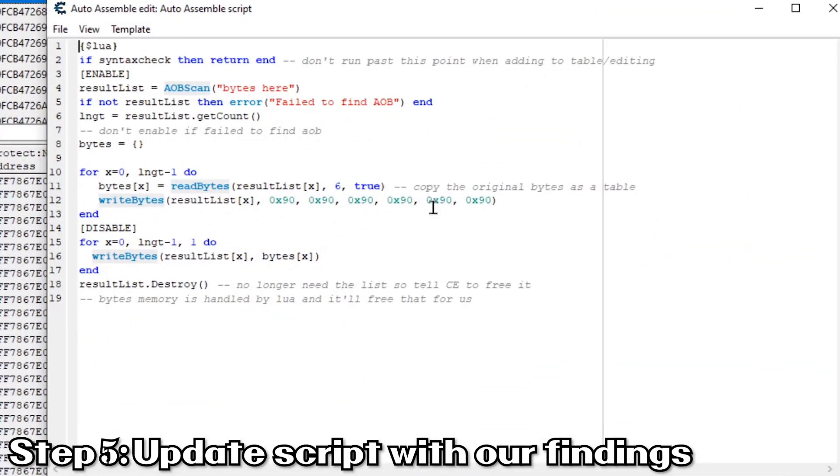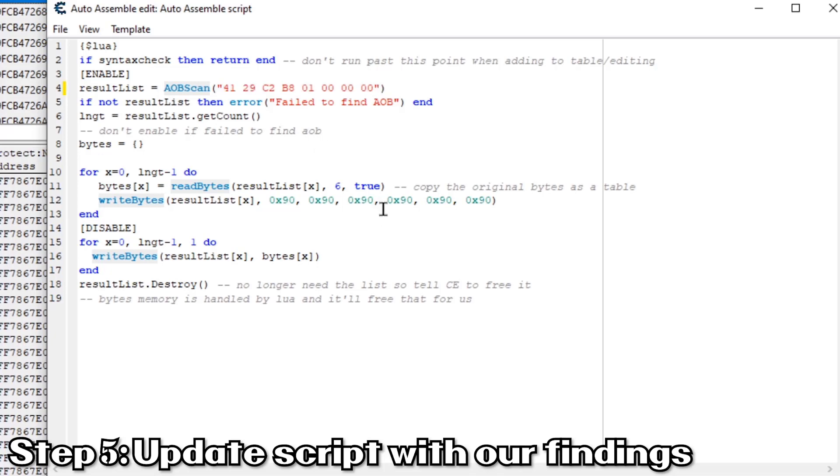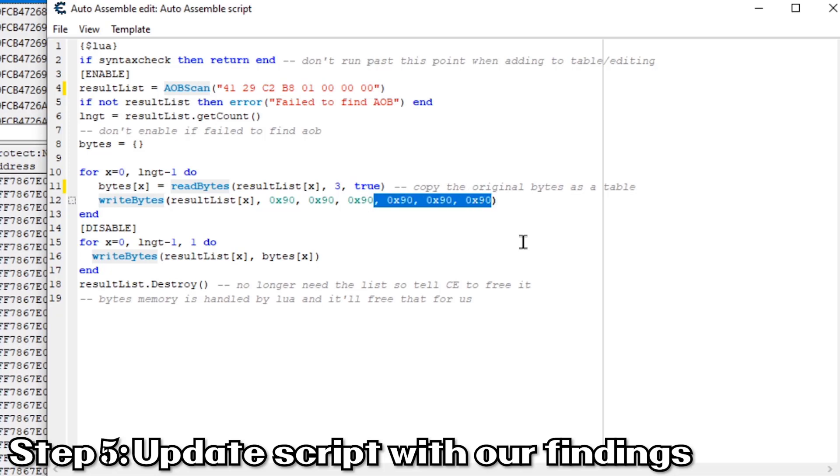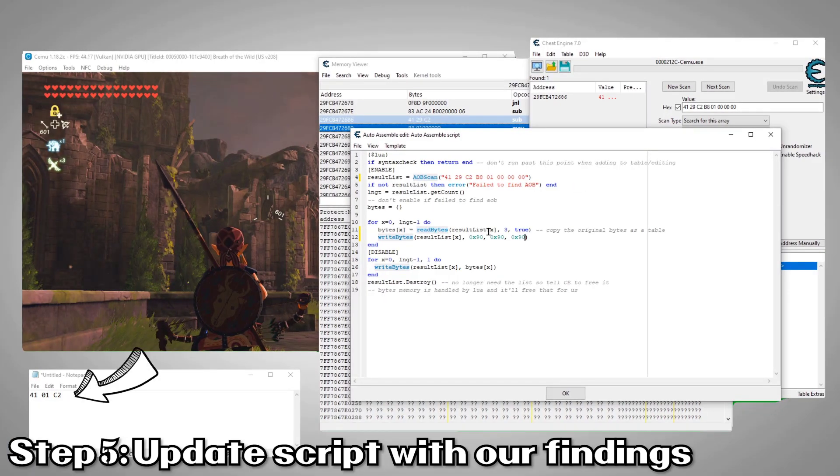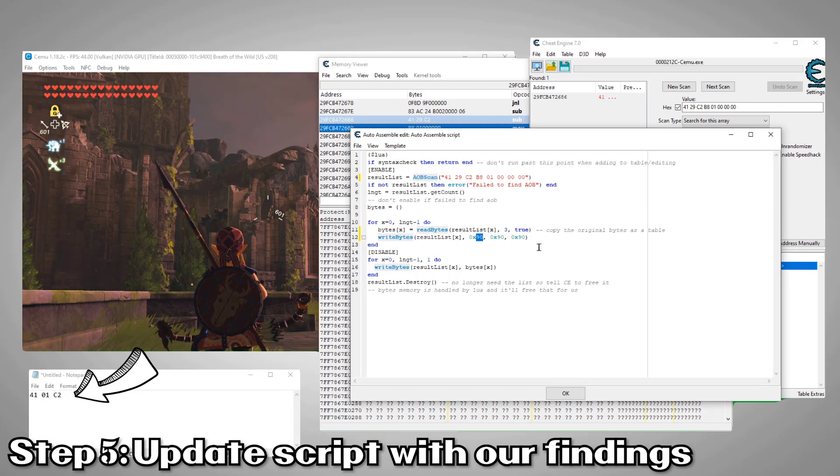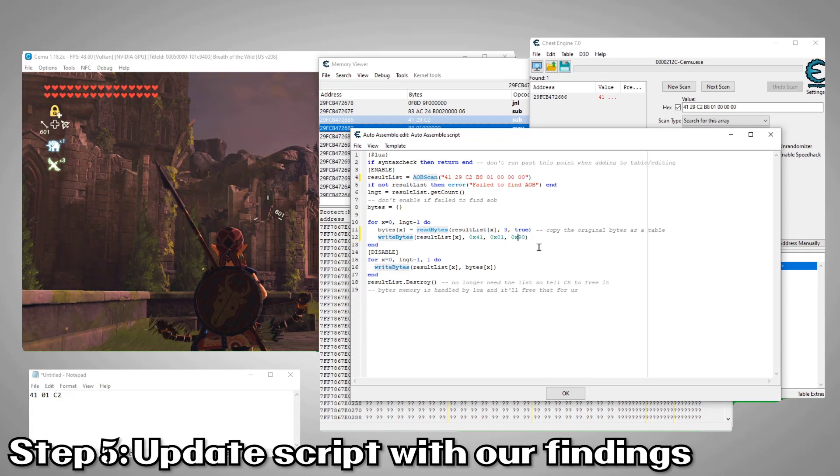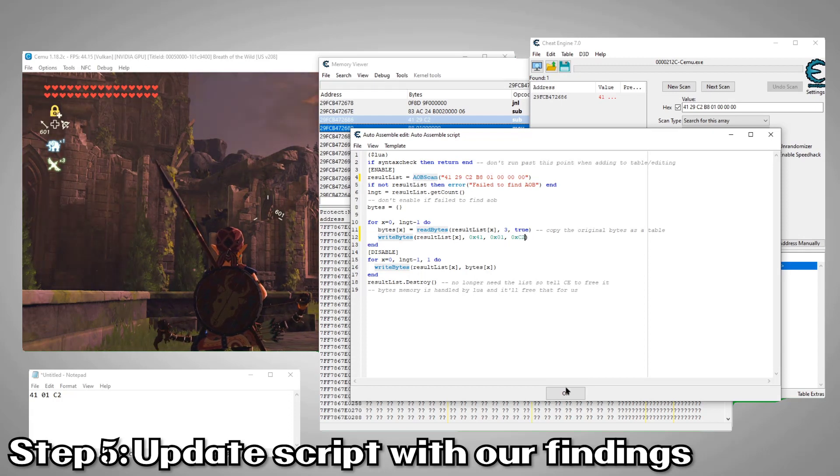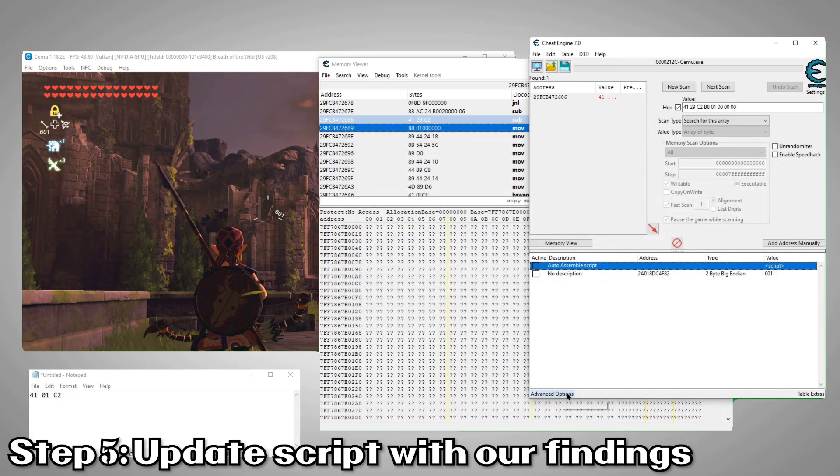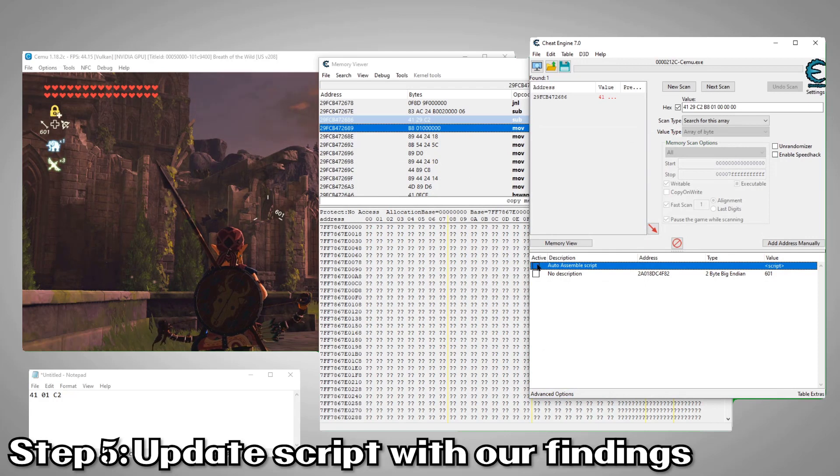Now we've got what we need to get our script up and running. Here is where we'll enter our bytes. This section of the script performs a scan for these bytes. Here we need to enter how many bytes are in the instruction we want to modify. In our case, it's three. Finally, we'll modify this section to match the bytes we want to change it to. Now we'll just click OK and test our new script.